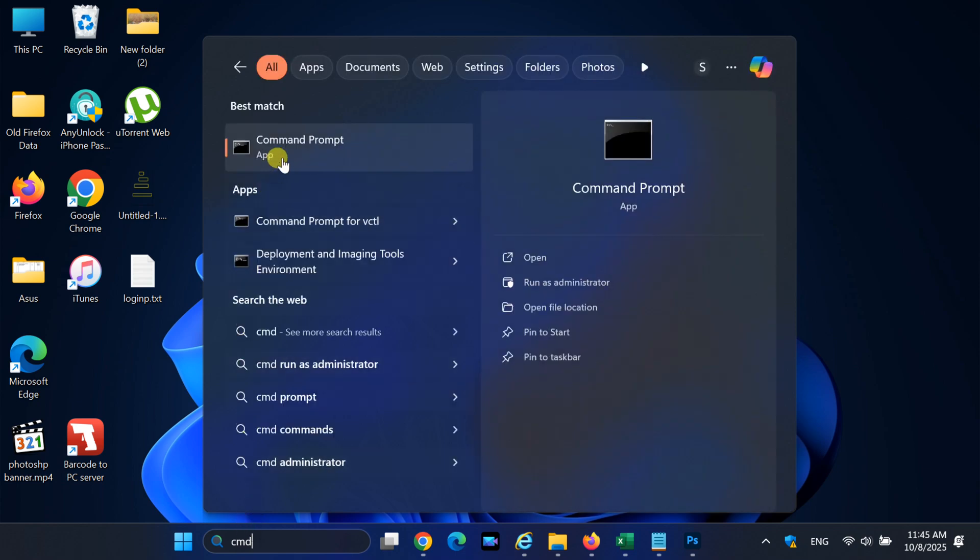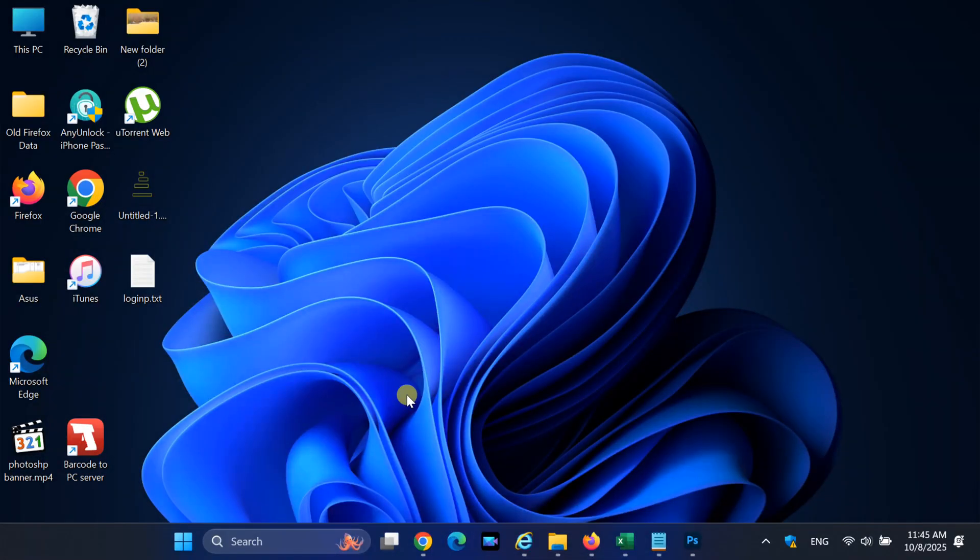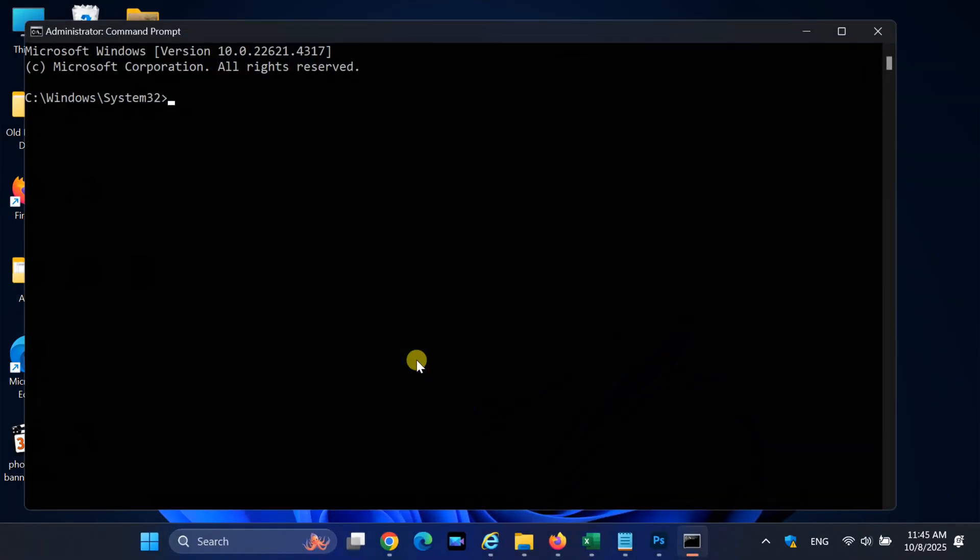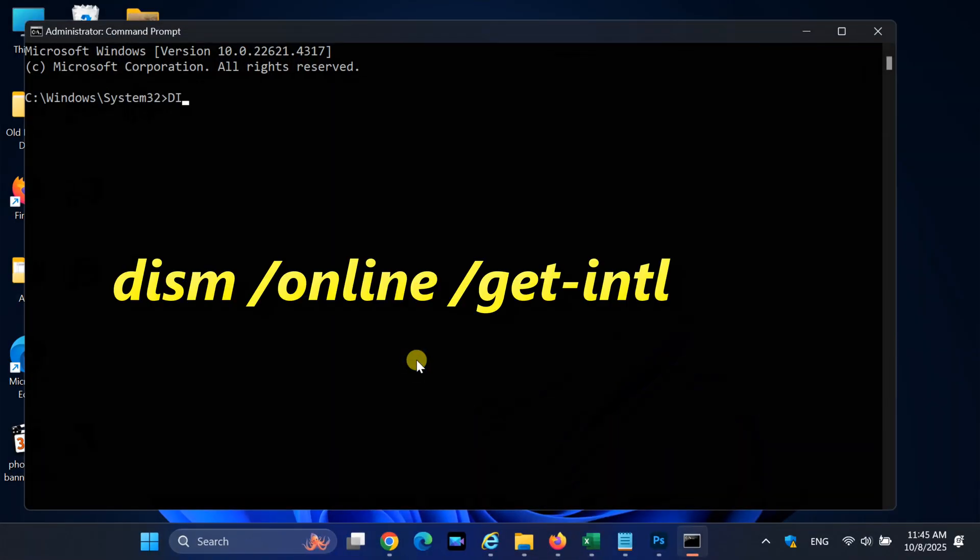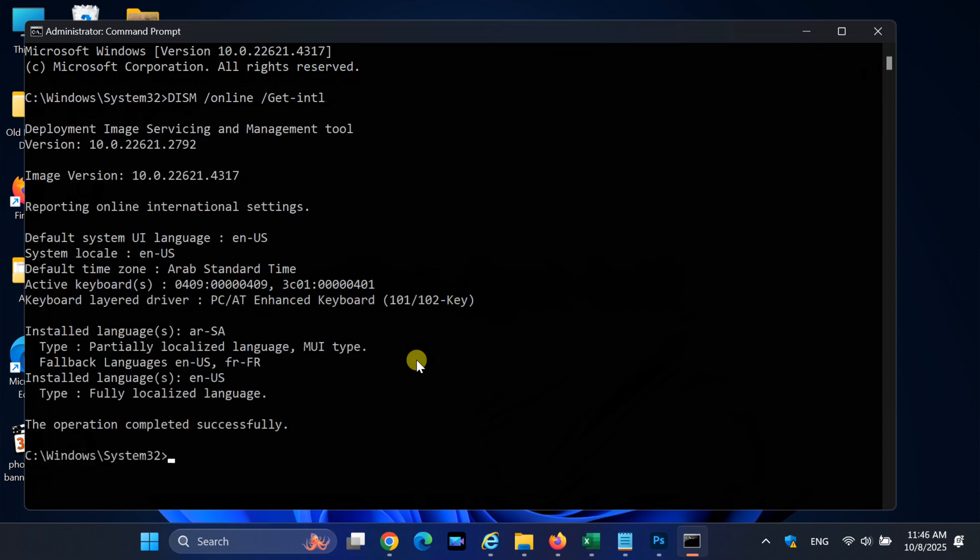First, let's check the installed language version on your system. Open command prompt and type dism /online /get-intl, press enter, and note down the language listed under default system UI language. You will need this to download the matching Windows 11 ISO later.